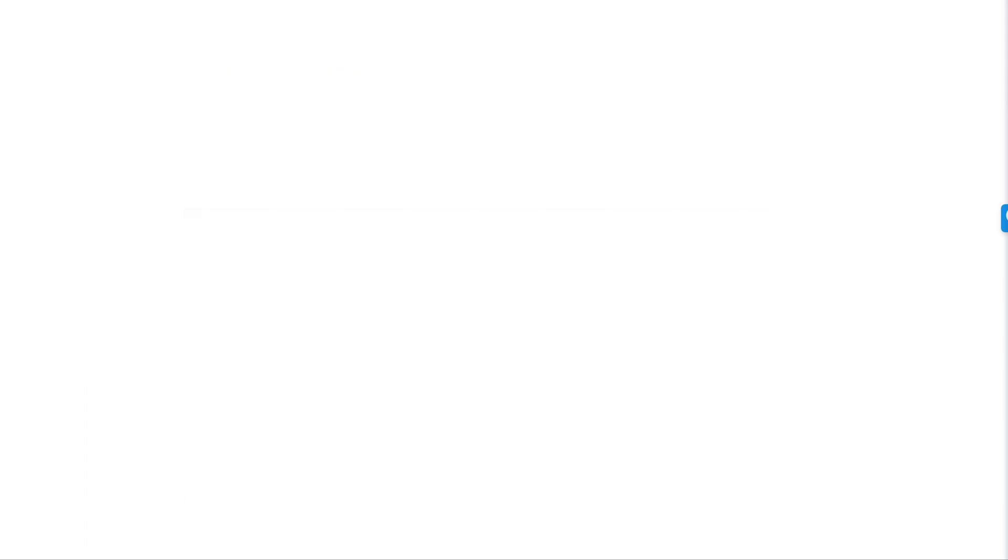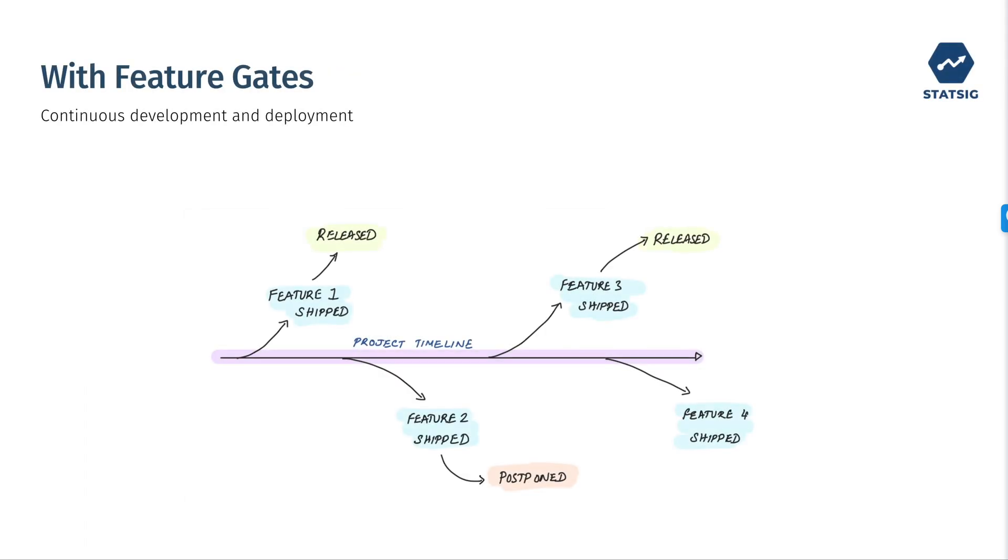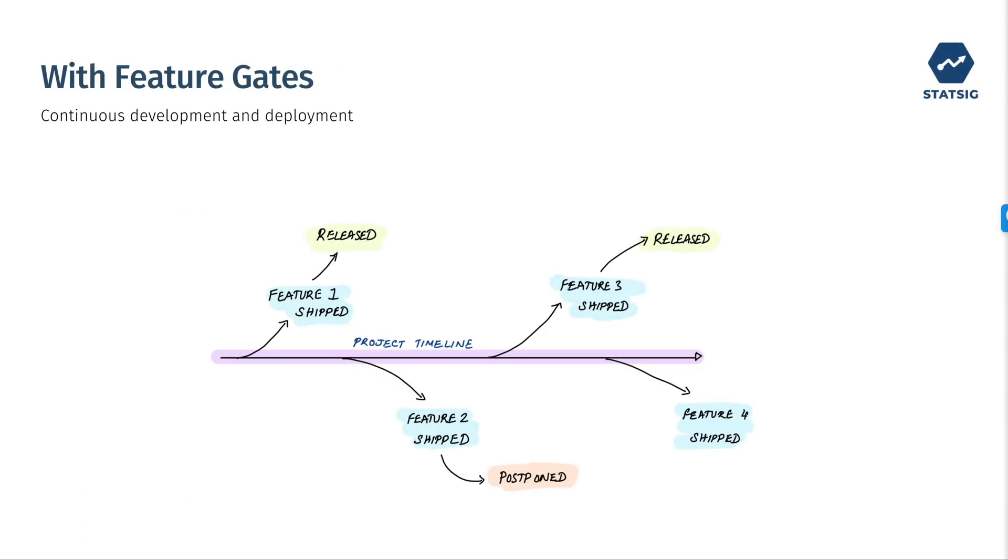Feature flags are useful in a variety of ways. One way that we can use them is through decoupling deployment and release. This means dev teams can build at their own pace, while business and product teams can independently decide when to release those features to users.